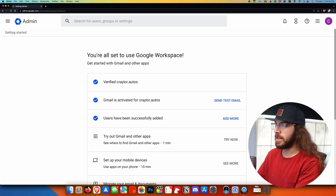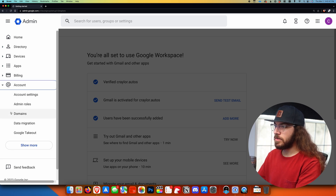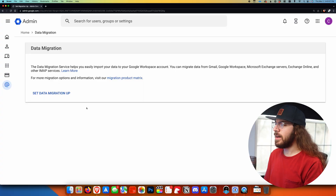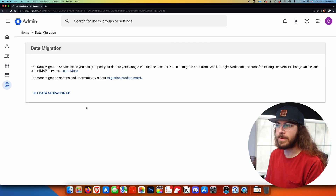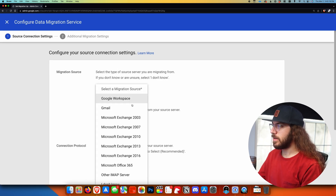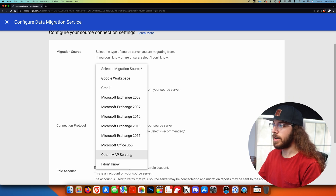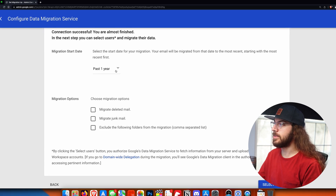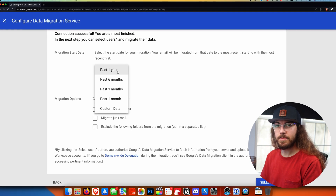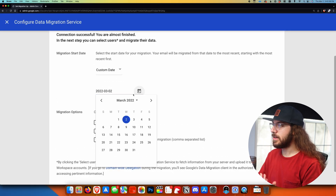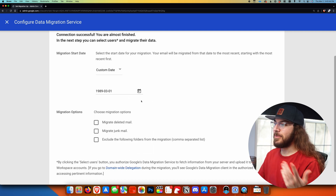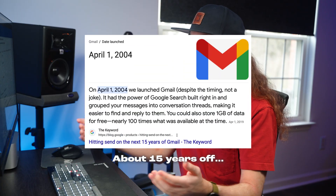Now I'd like to show you how to migrate data from an old Gmail address to Google Workspace so you have all your old emails in your new inbox. In the Google Workspace admin panel, go to the menu, then account, then data migration. You can use this tool to move data from other email hosts, but I'm specifically going to show migrating from a personal Gmail account. I'll click setup data migration, then for migration source I'll click Gmail — though if you have another host you can select other IMAP server. Scroll down, click start, and then select the date range for emails you want to pull over. You can use a custom date to go really far back.